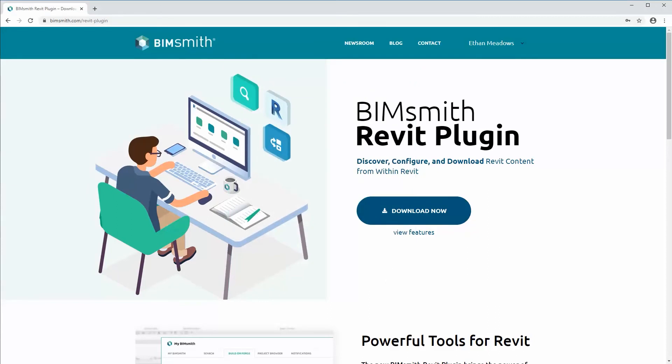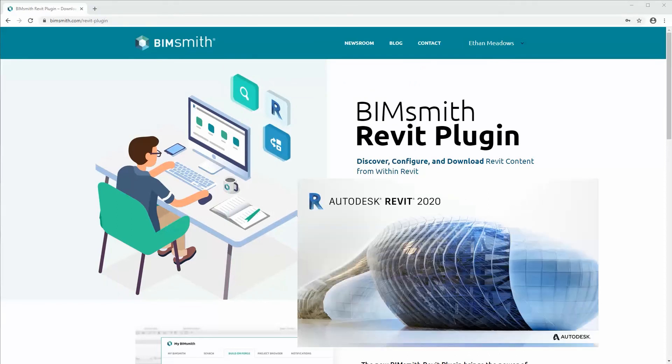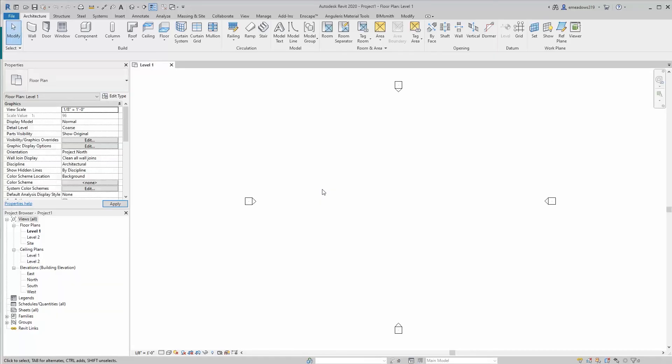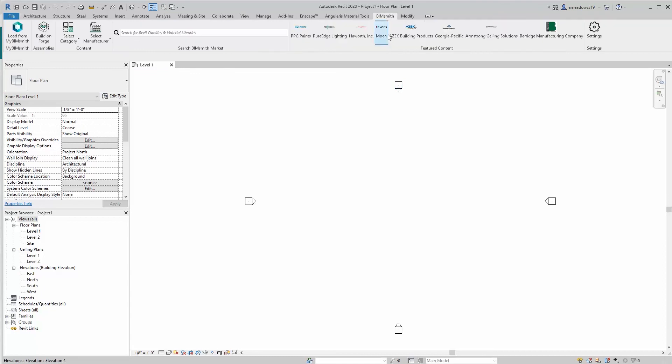Now when you launch Revit, you should have an additional tab along the top that will show the BimSmith name. You can see up here at the top — the BimSmith plugin is loaded.